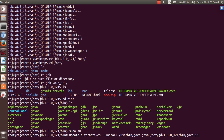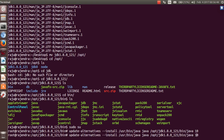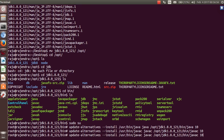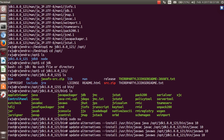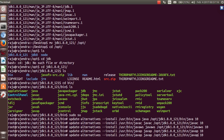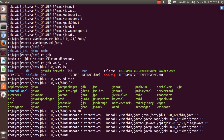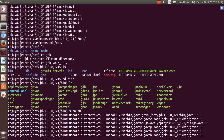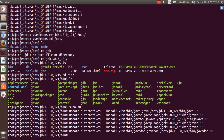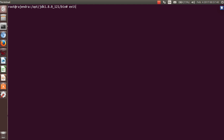Continue the same update-alternatives commands for javaws, javap, javah, and javadoc. These are the different programs — javah is most commonly used during Java development. These are the important packages we have now installed. The installation is now complete.